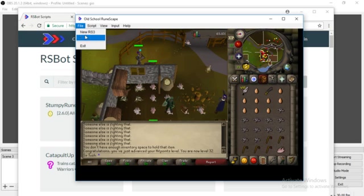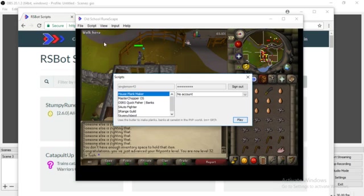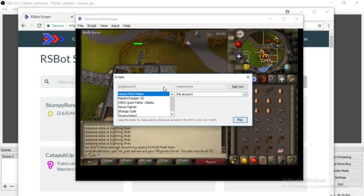You might have to press file and press old school RuneScape, I don't know, I forget. And then you're going to want to press play on your script. Sign into your account up here because that's what your PowerBot is. And that's how you get all these.